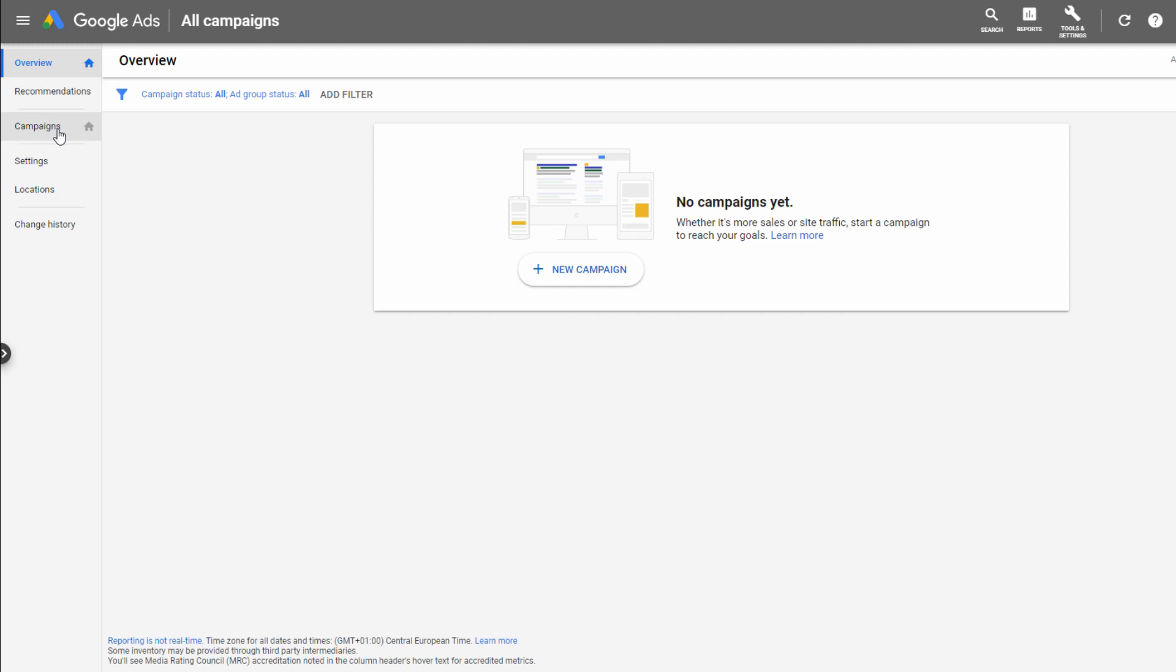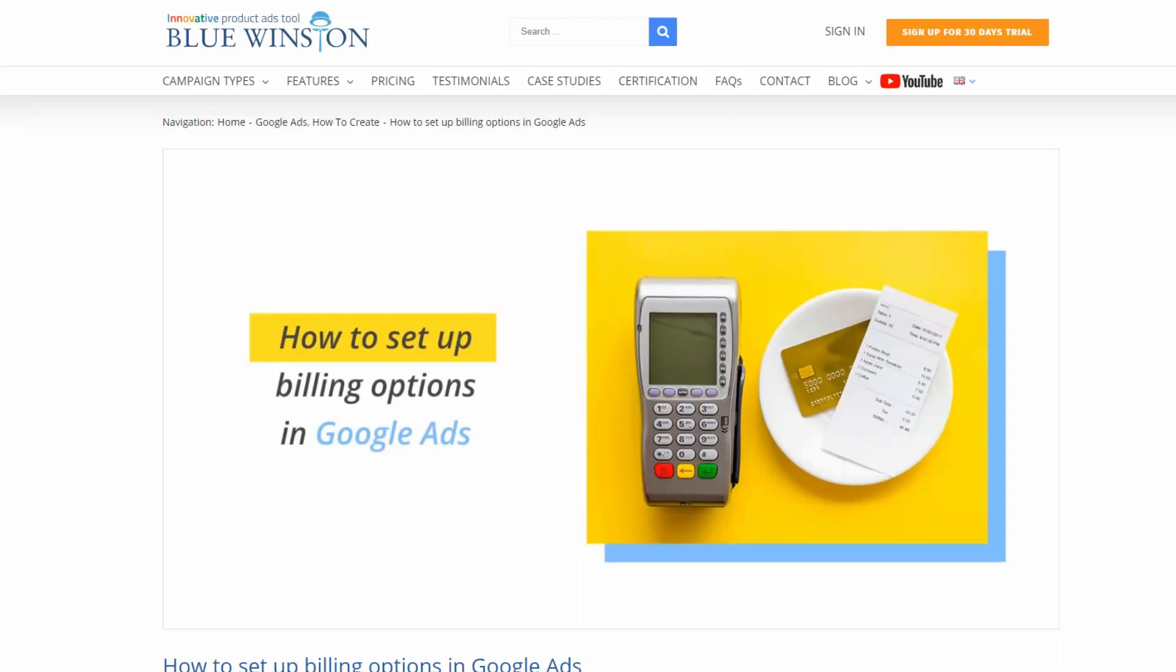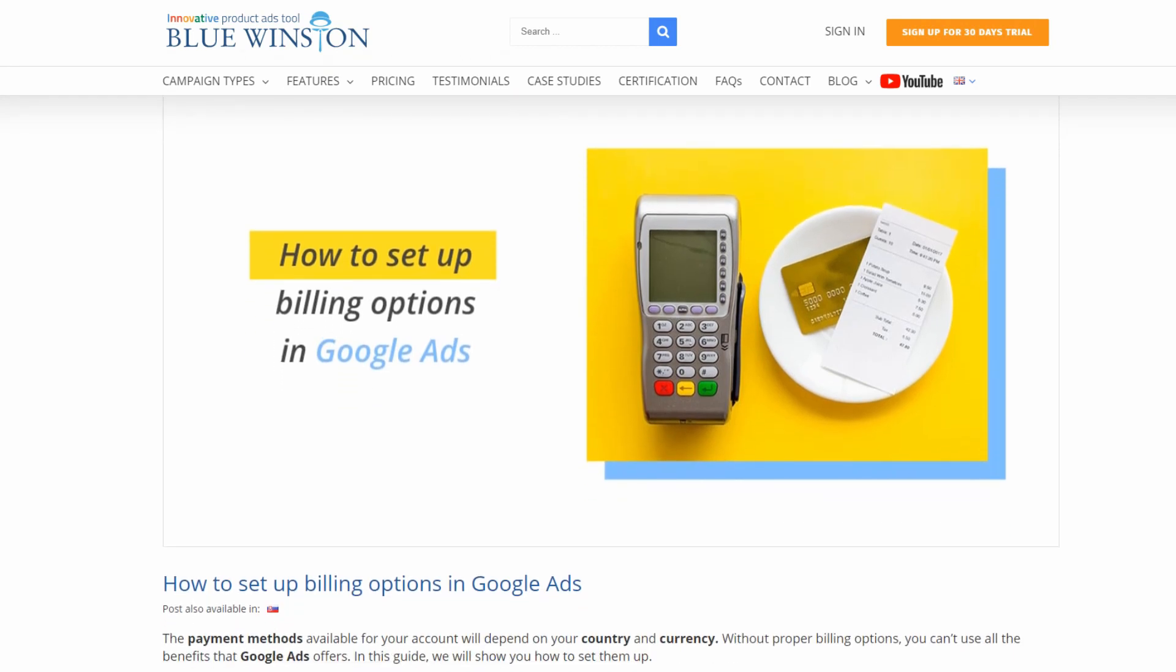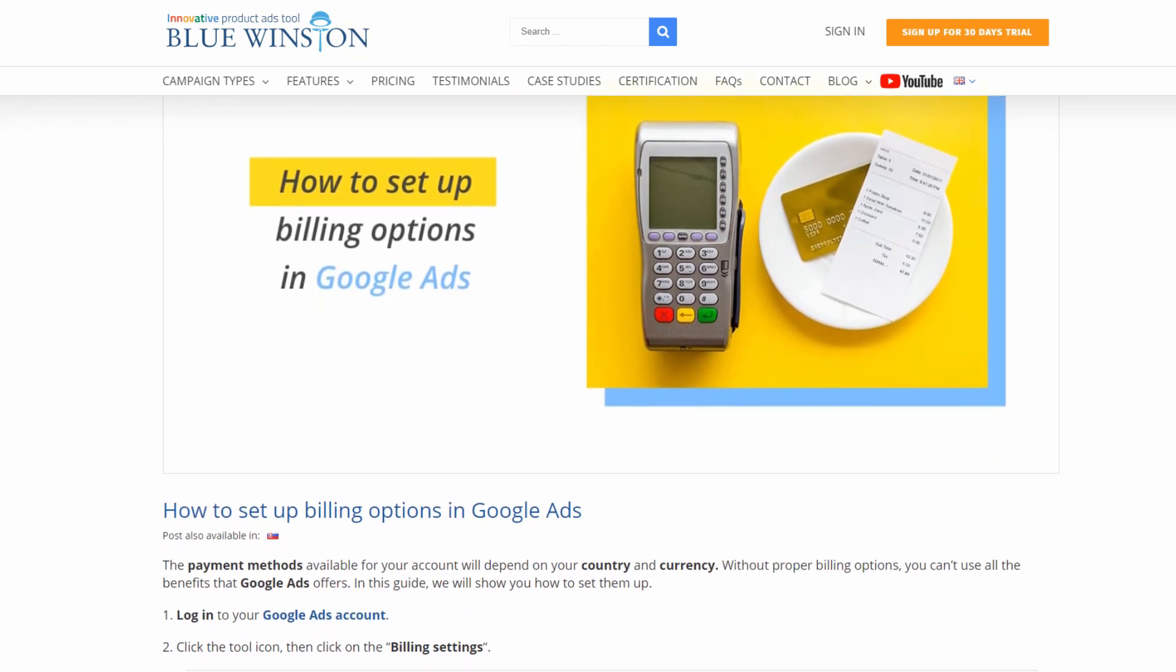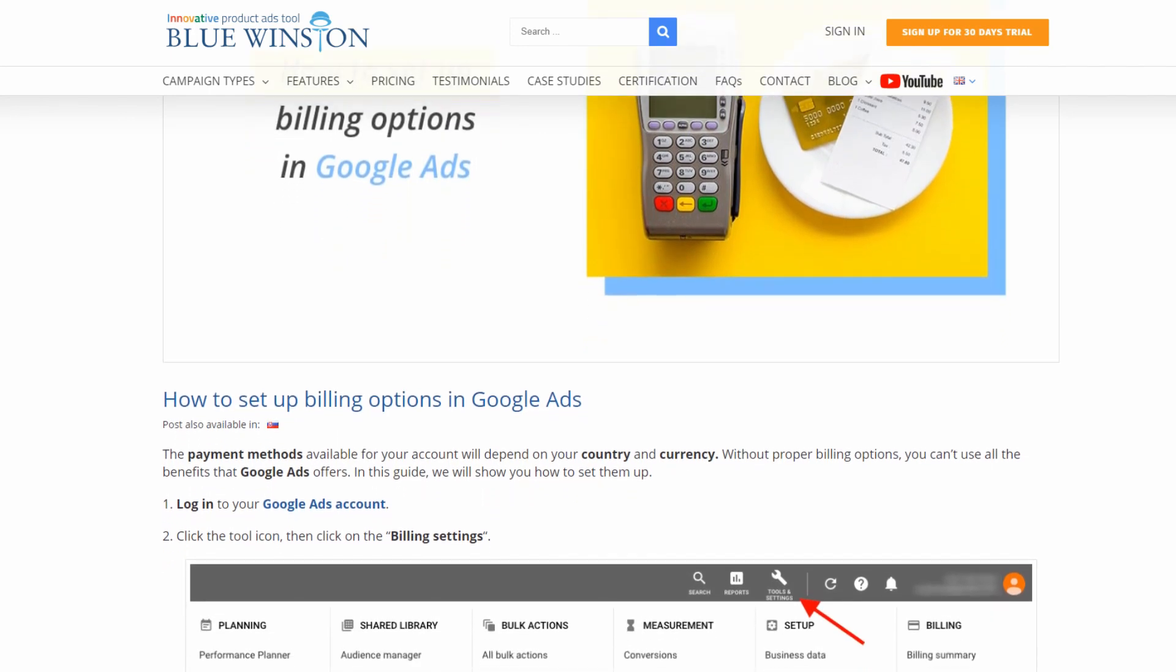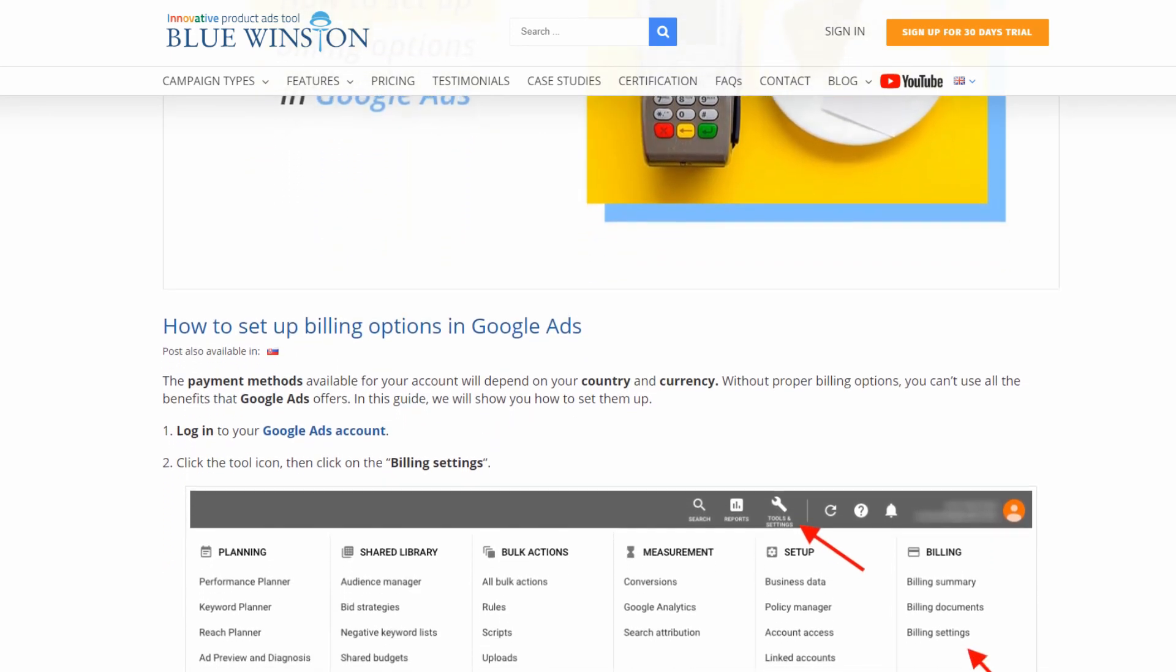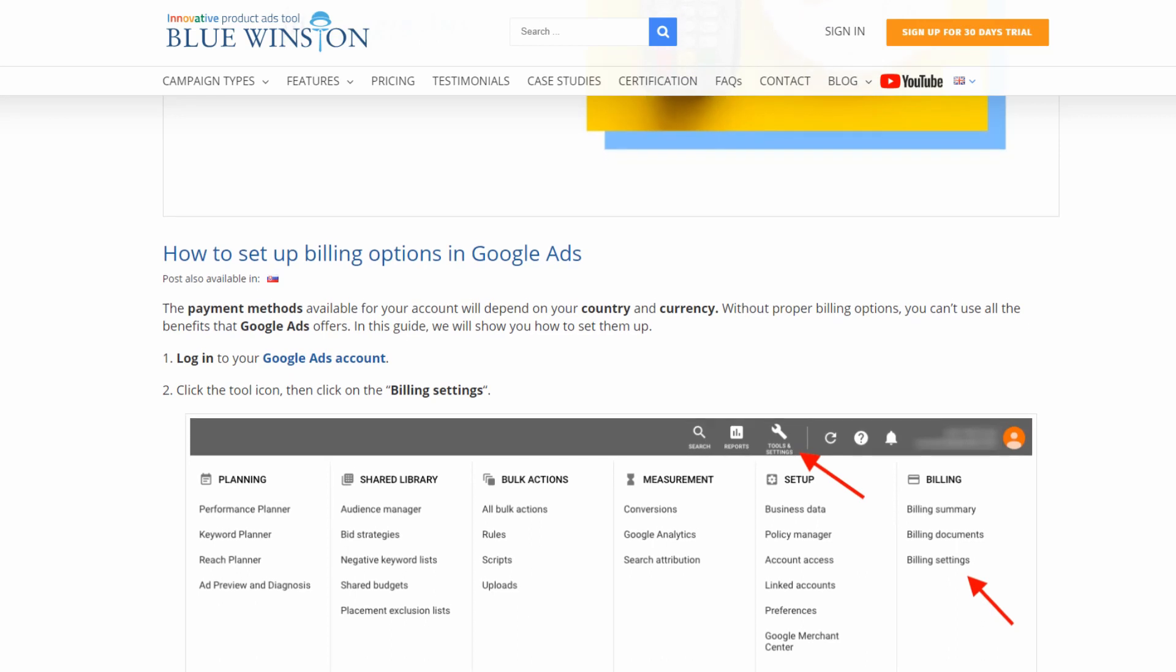After you're done with the creation of your new Google Ads account, let's set up the payments. The payment methods available for your account will depend on your country and currency. Without proper billing options, you can't use all the benefits that Google Ads offers.